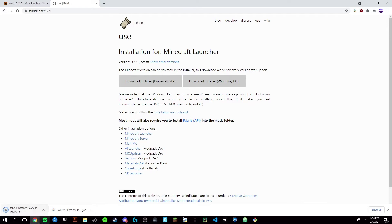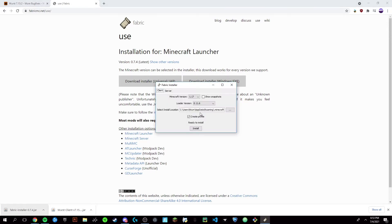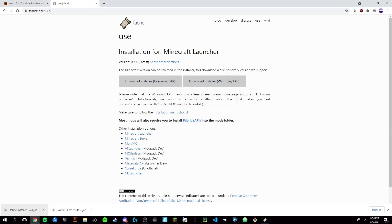You'll want to run it once it finishes downloading, and then you'll have a pop-up. Make sure this is on 1.17, this is in your .minecraft folder, and have create profile and install checked. Okay, so all that's good. You can close out of this.